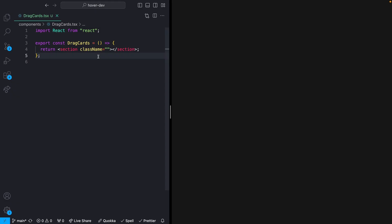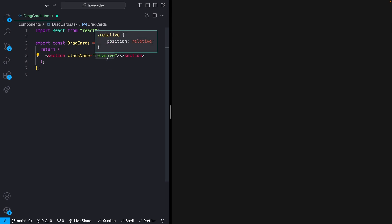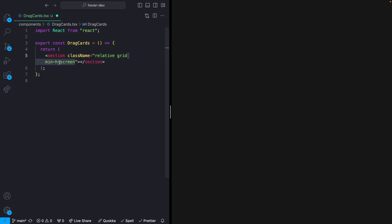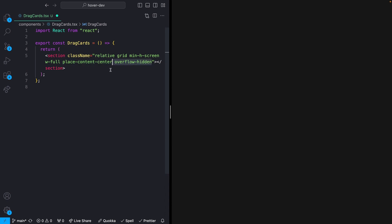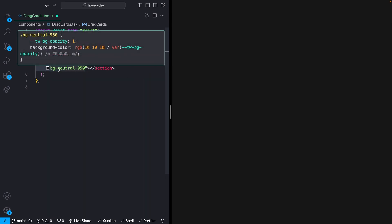Let's start by getting the boring stuff out of the way early. We need something on the page that we can start stacking cards on and dragging around. I have this main section element. I already have Framer Motion installed, and I'm also going to be using a package called Tailwind Merge. On the class names of my section, using Tailwind CSS, I'm going to add a position of relative, a display of grid, a min height of screen, and a width of screen to make it take up the full screen. I'll place all content in the center, give it an overflow of hidden so dragged cards don't cause scrollbar issues, and give it a dark background color.